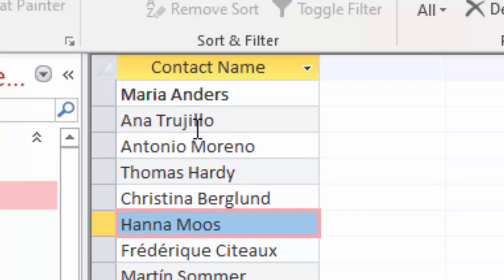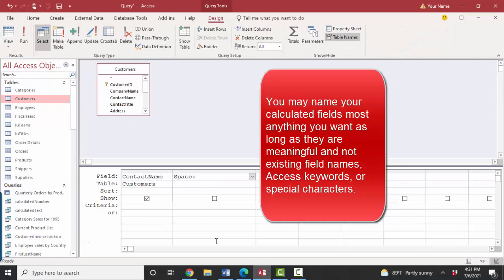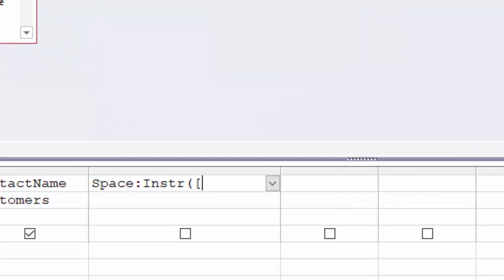The first name is one character less than the position of the space. Now for this first record, Maria Anders, the space is in the sixth position. For the next one, Anna, the space is in the fourth position. Let's build a calculation that determines the location of that space. Calculated field name, colon, and then I'm going to use the InStr in string function and look in the contact name field for the second argument as a space.